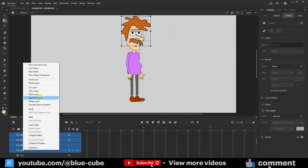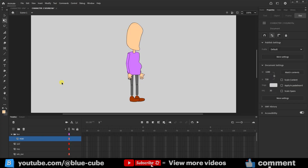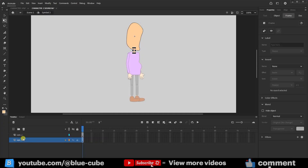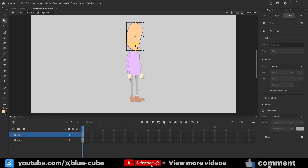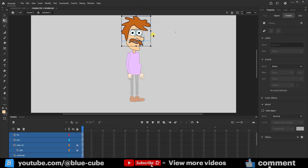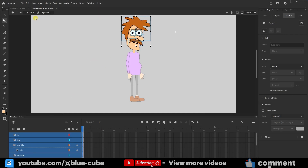Now I will come to the head layer, and with the free transform tool, I will double-click on the head layer. On the top layer there is a neck layer, which is the head in the head symbol layer. I click on the scene again — this symbol is related to the head. All the layers will be placed inside the layer that is related to the head.